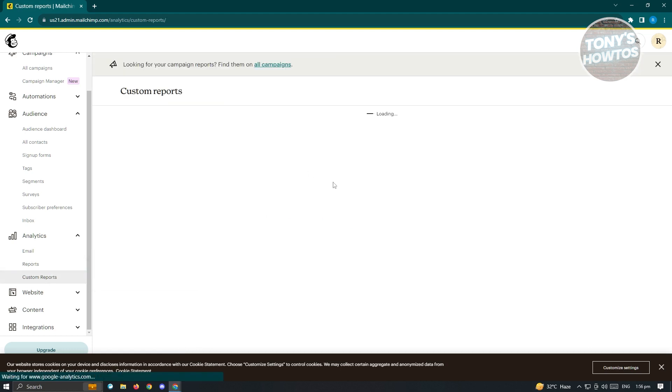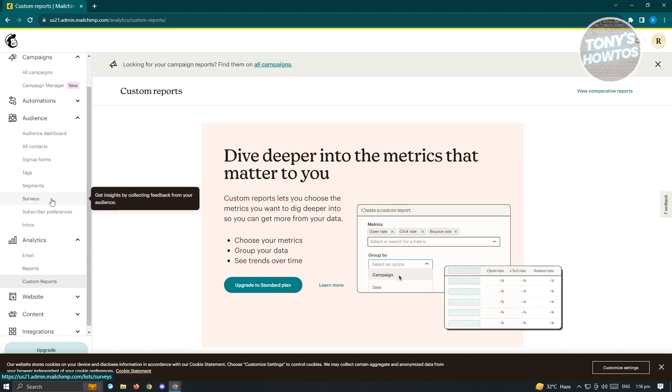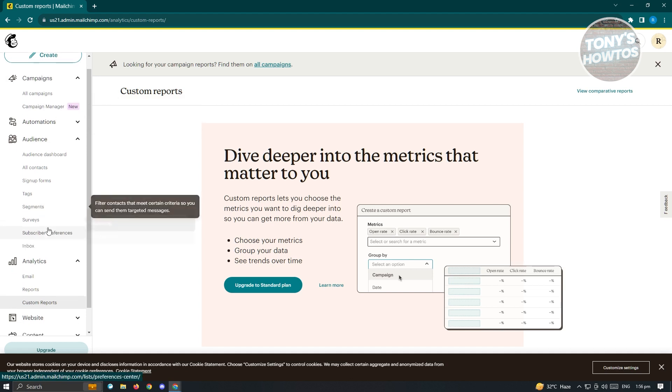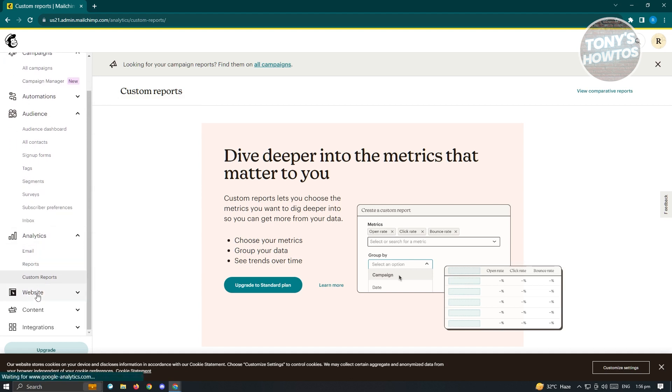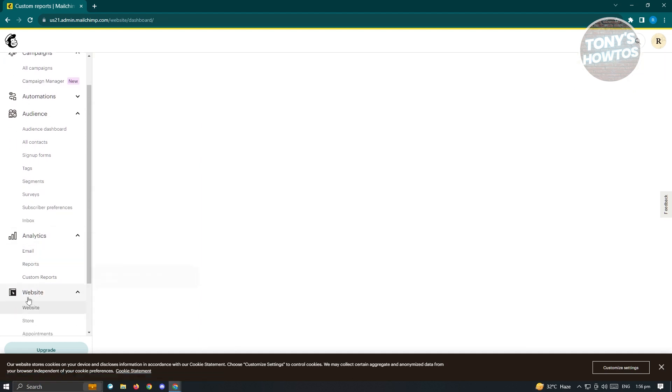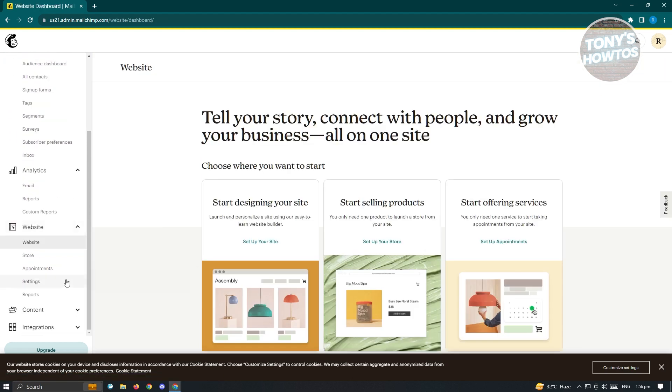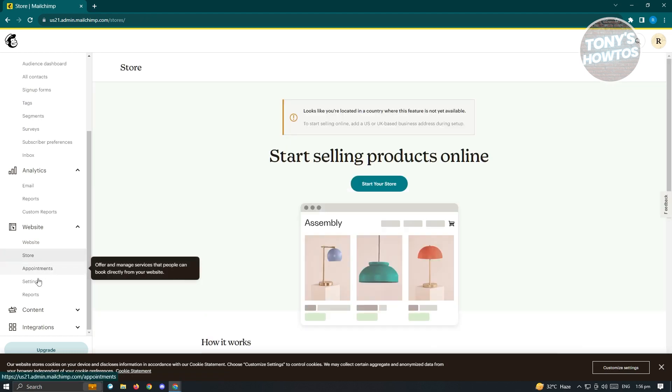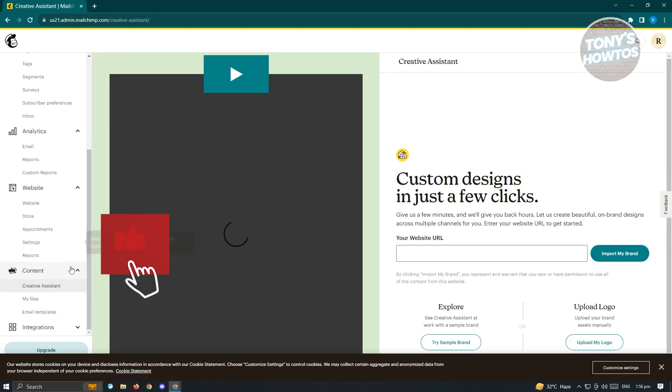Since we don't have any campaigns yet, which I'll be showing you how to create that. For now, you want to go to website here. If you already have a website here, or if you want to set up your website via MailChimp, you can just click on set up your site, store, appointment settings. You also have contents here.